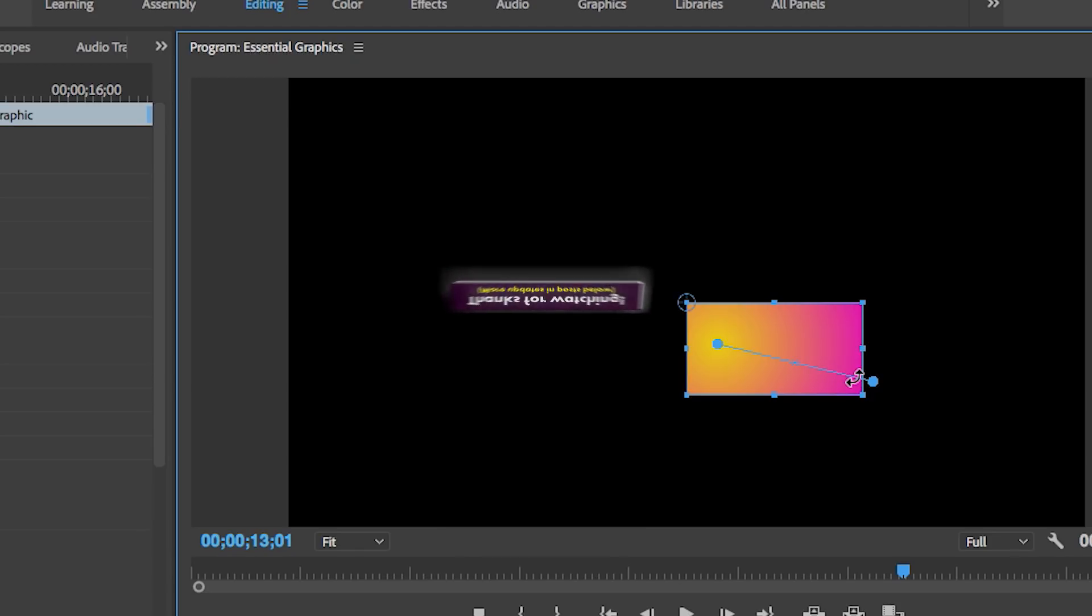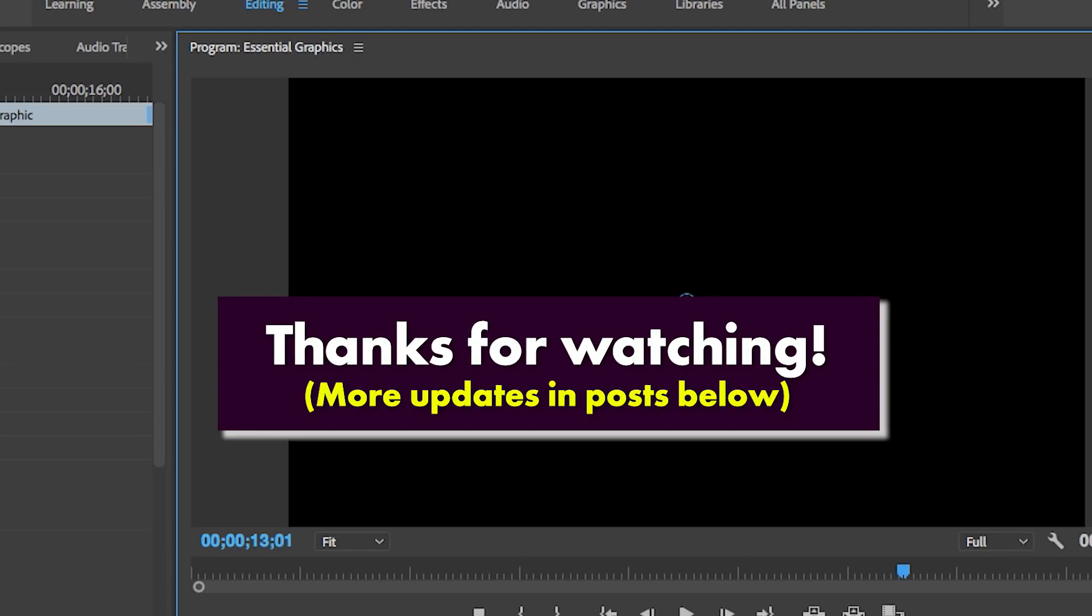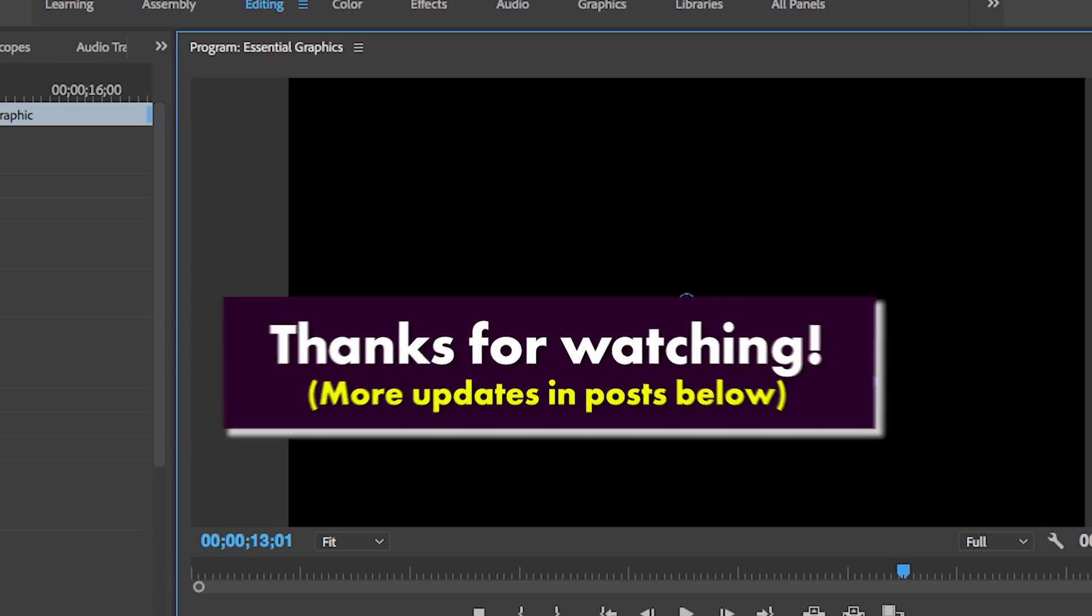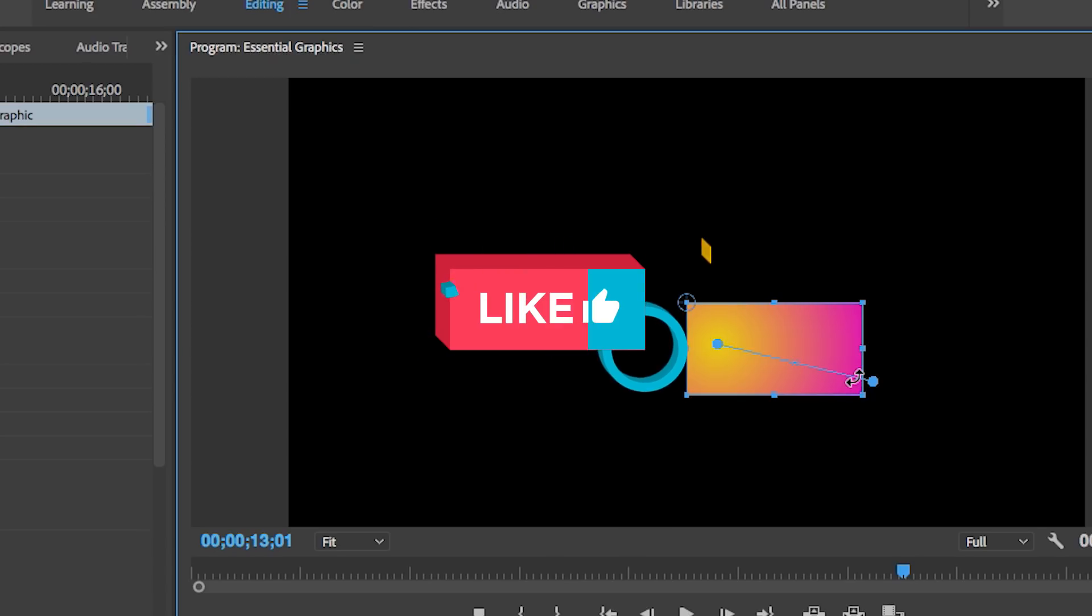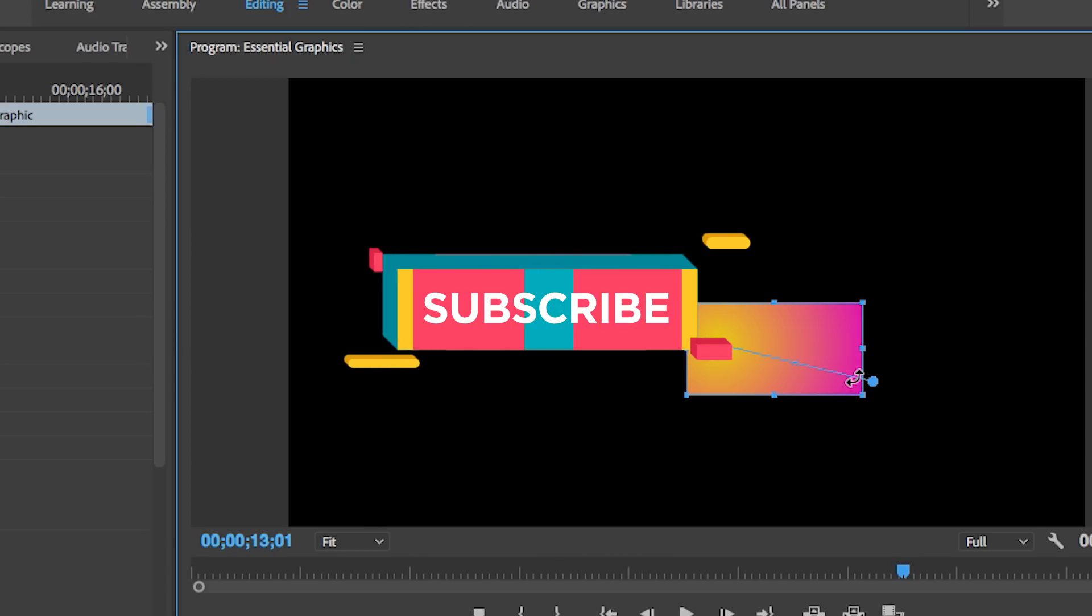Those are all the major updates I wanted to show you in this video. There's also some more 360 and VR updates that you can read about in the blog, as well as updates to Team Projects.